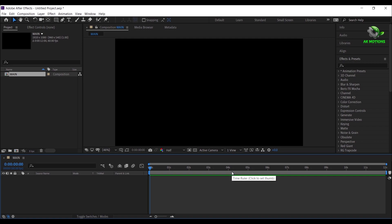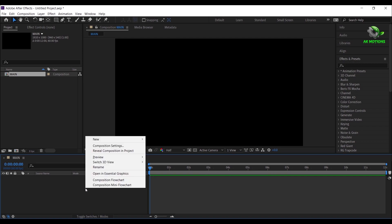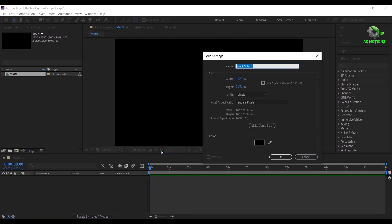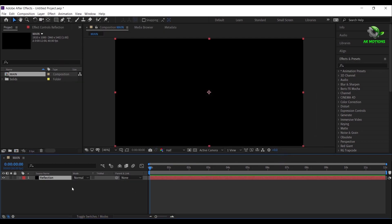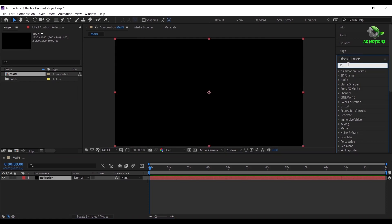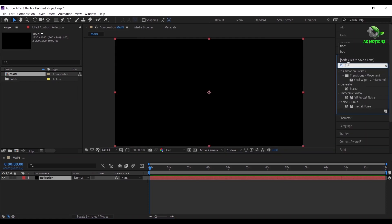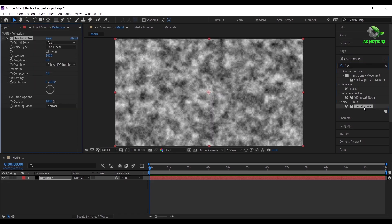Let's create a solid layer — right click, new, solid. I'm calling it as reflection, then click on OK. Select the solid layer, go to effects and presets, search for fractal noise, double click on it to apply on the layer.